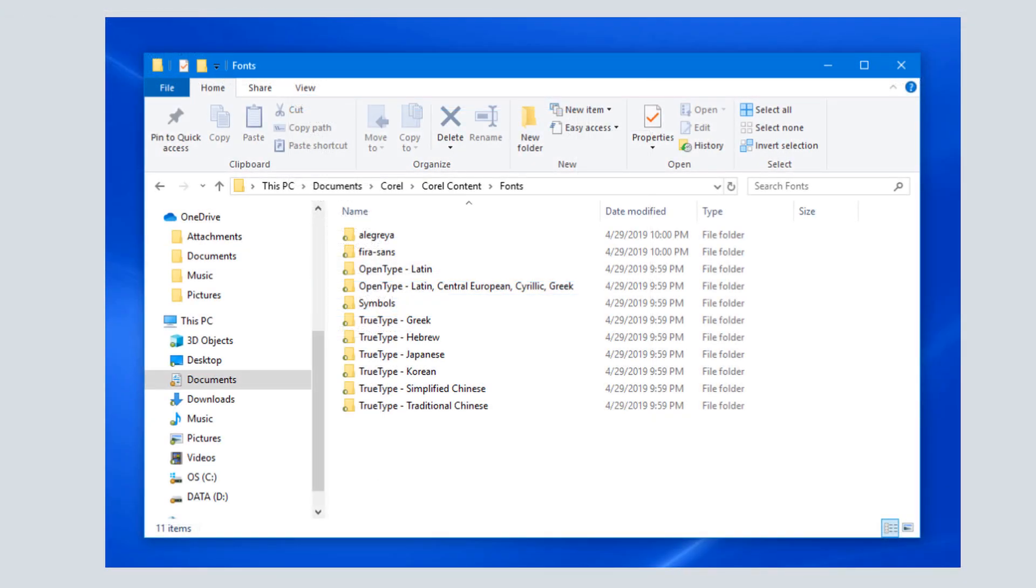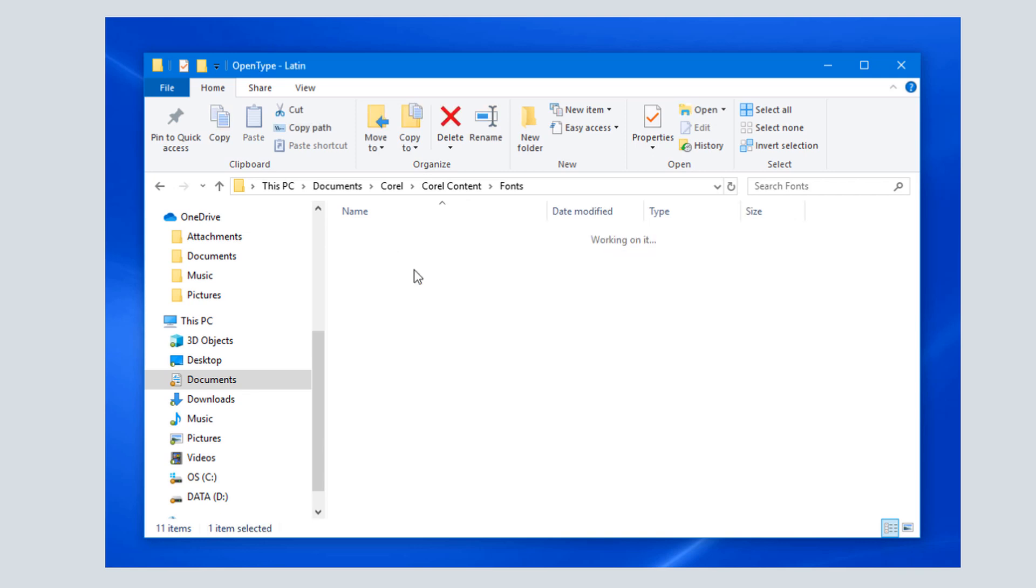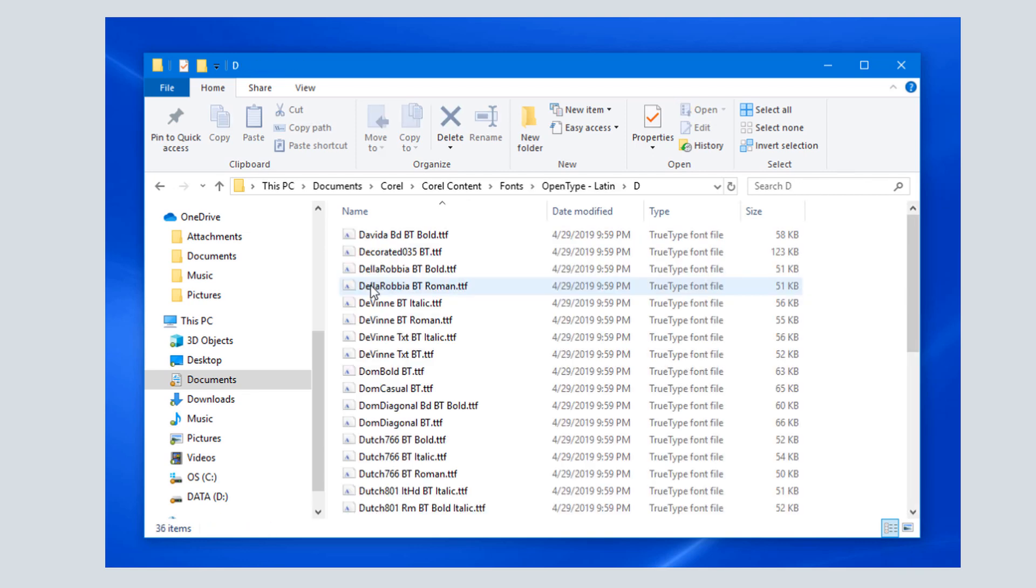By default, the only folder watched for fonts is Documents Corel Corel Content Fonts, including all subfolders.